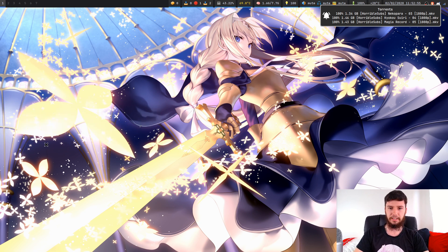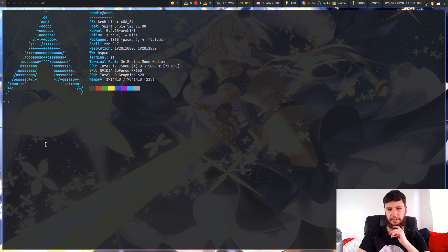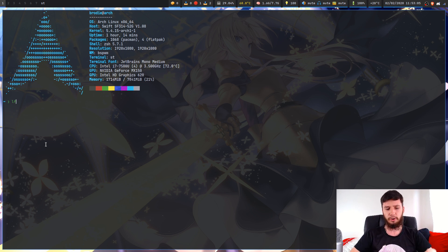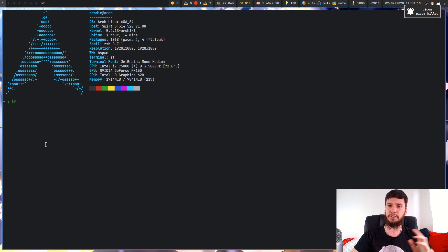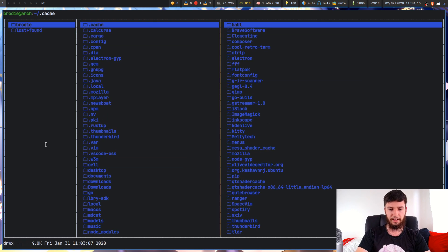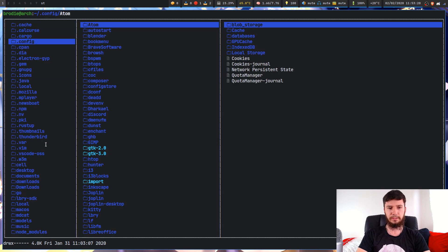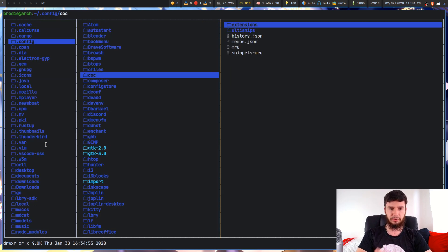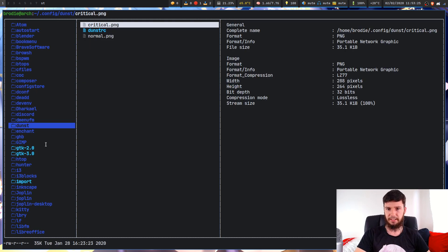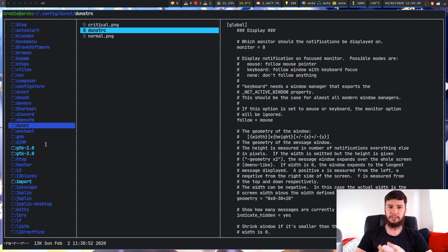The first thing you're going to want to do is check out your DunstRC. It actually generates one by default, but if it doesn't, there is one available on the Dunst GitHub page that I recommend downloading because a lot of it has comments that explain what each of the different things do. Go into your .config folder, into the Dunst folder — create it if it's not there — and either drop the DunstRC from GitHub in here or make one yourself.